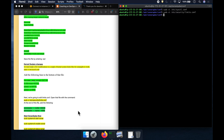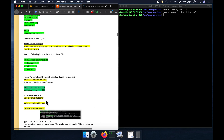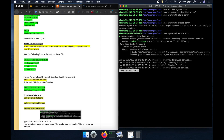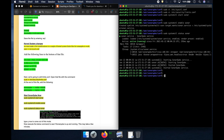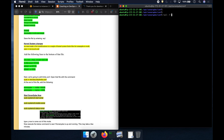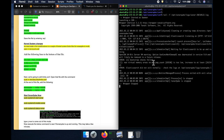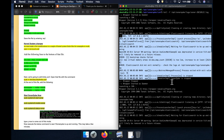Once all changes are made, go ahead and restart SonarQube. I'm executing all three commands at once — start, enable, and status. SonarQube is up and running. To ensure there are no errors during startup, check the logs. SonarQube writes logs to a specific folder; let's perform a tail command on that log file.